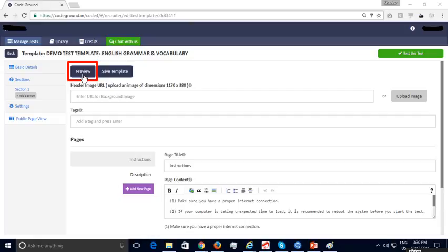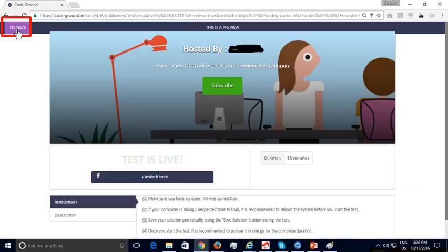You can click on the preview button to see how the public test link will appear to candidates. This is the preview of the public test link page and how it will appear. Once you are satisfied with the preview, you can click Go Back.